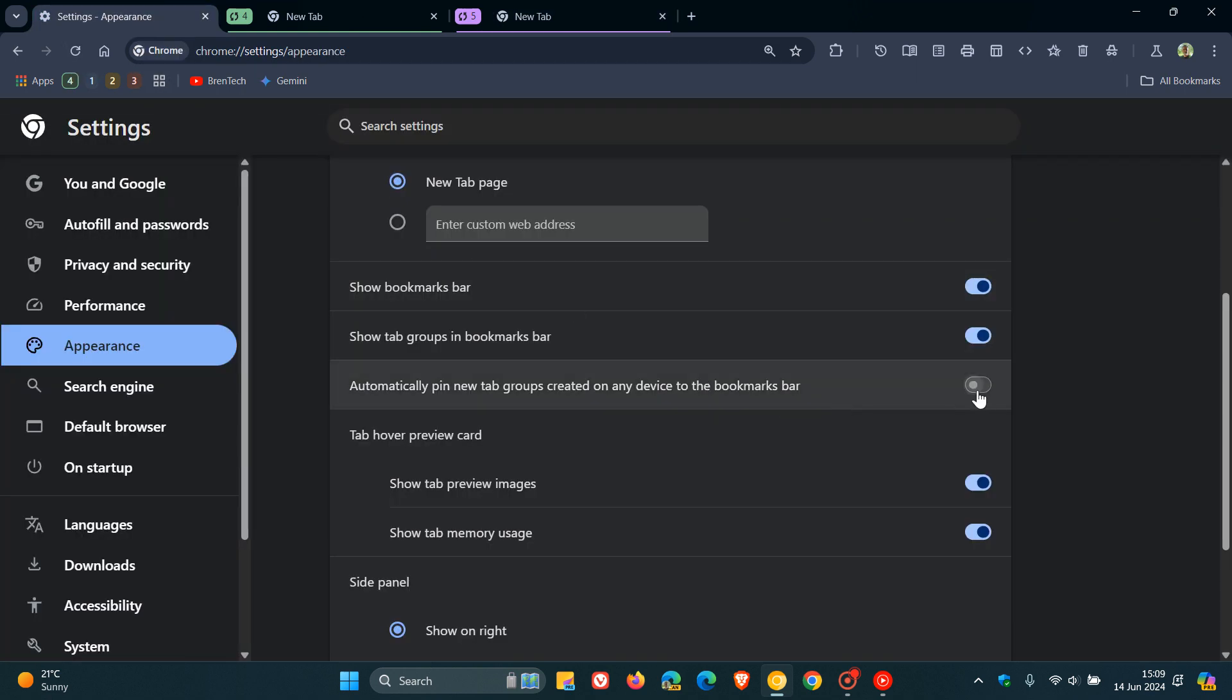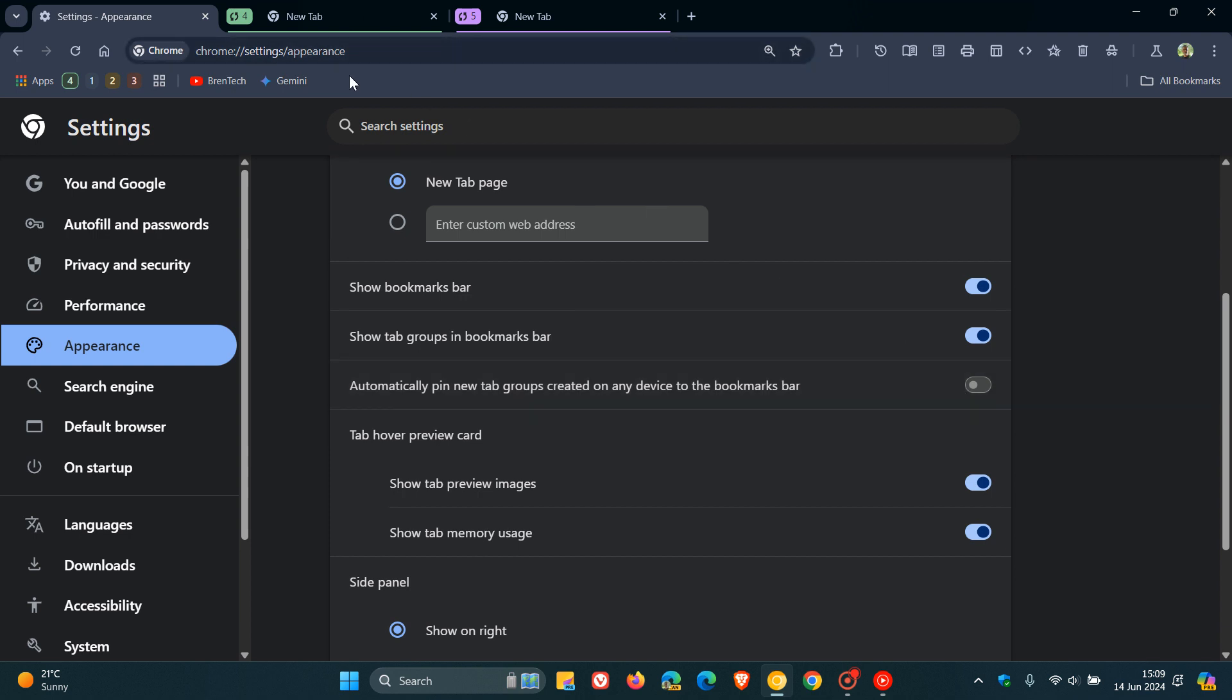And I think this is handy because if you are wanting more permanent saved tab groups to always be available on your bookmarks bar, you can turn this off. But if you want to save a tab group to your bookmarks bar that you want available on a more permanent basis, you can turn this on. So that's where I think this is a useful feature.